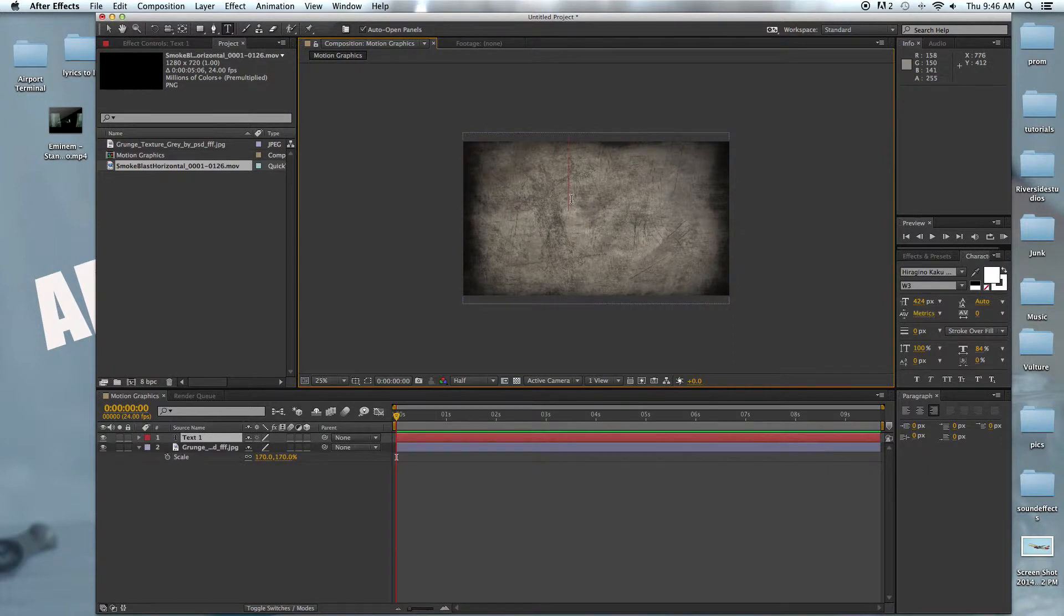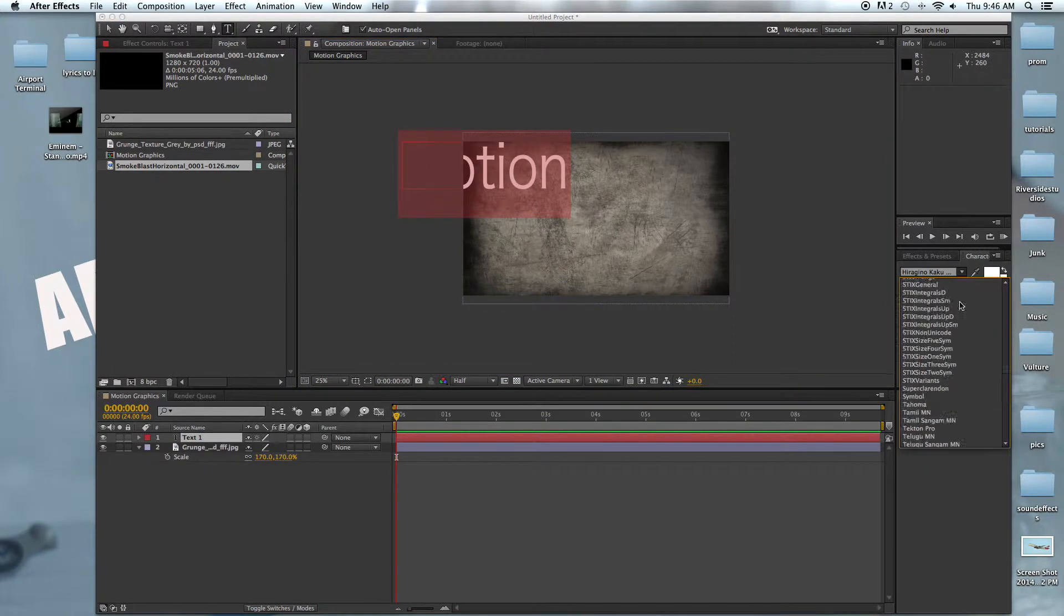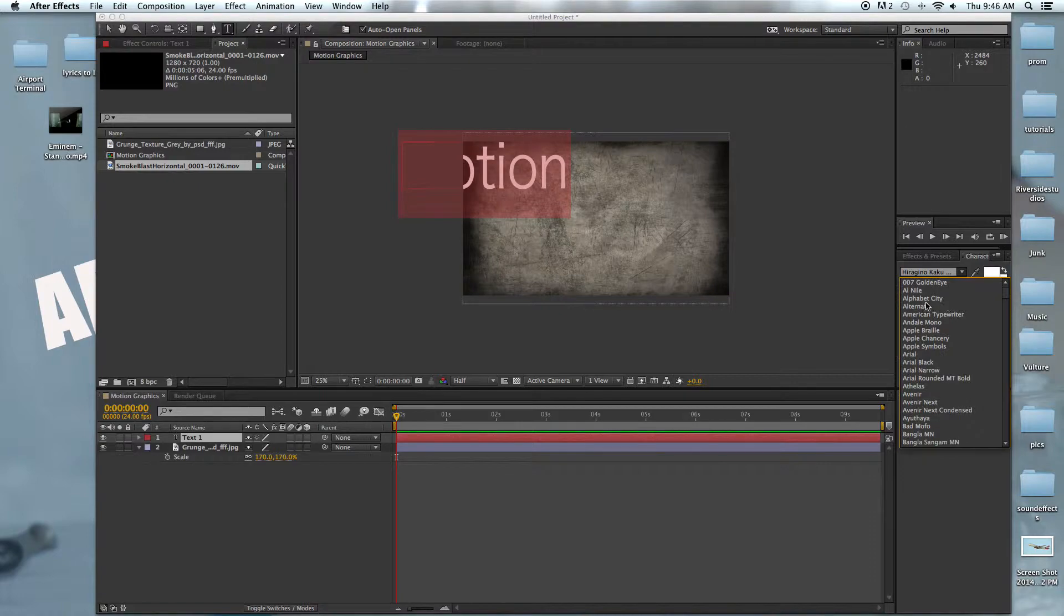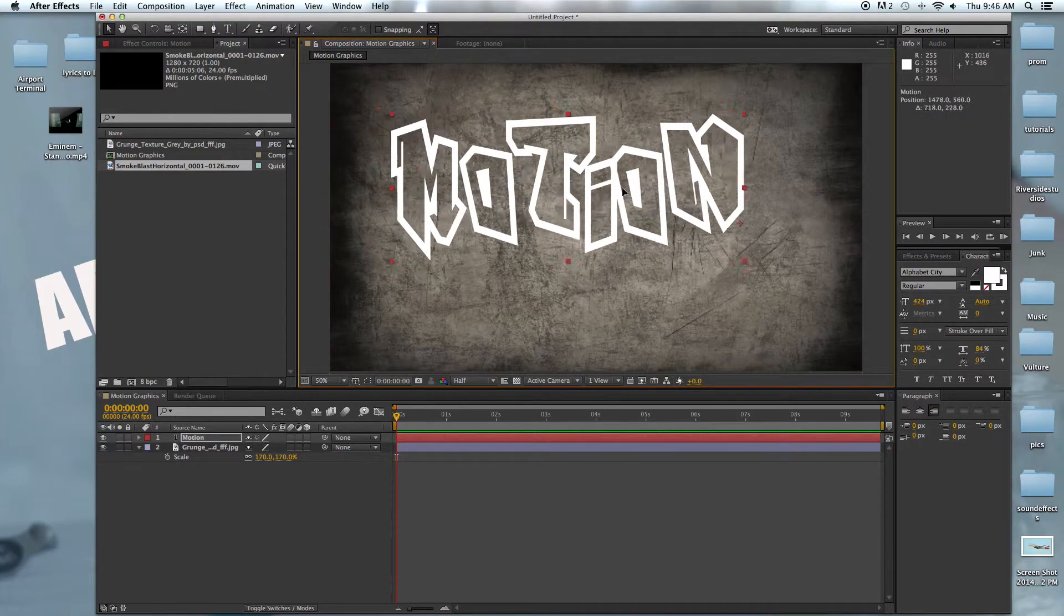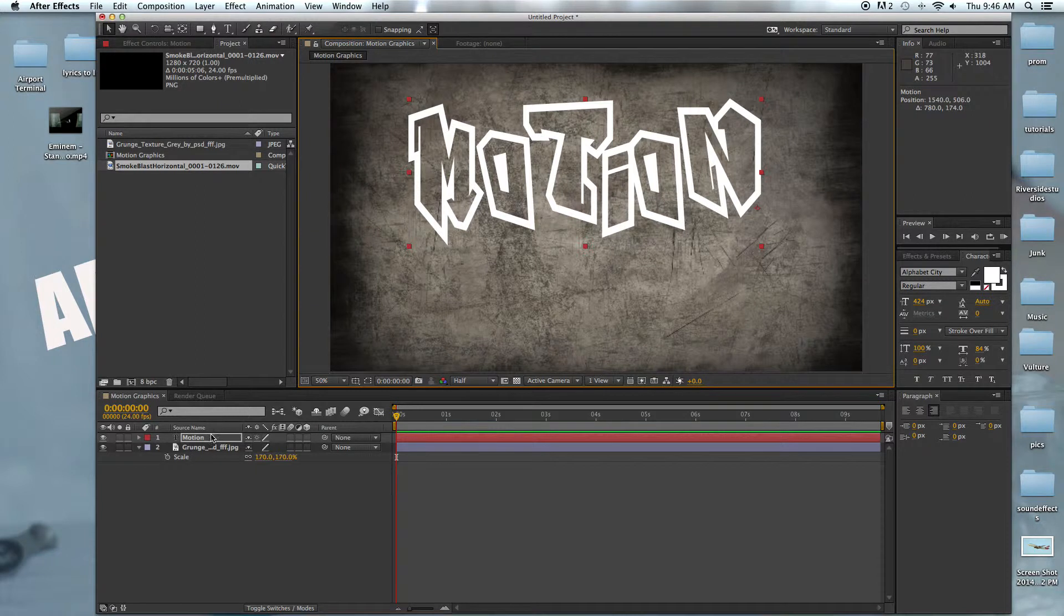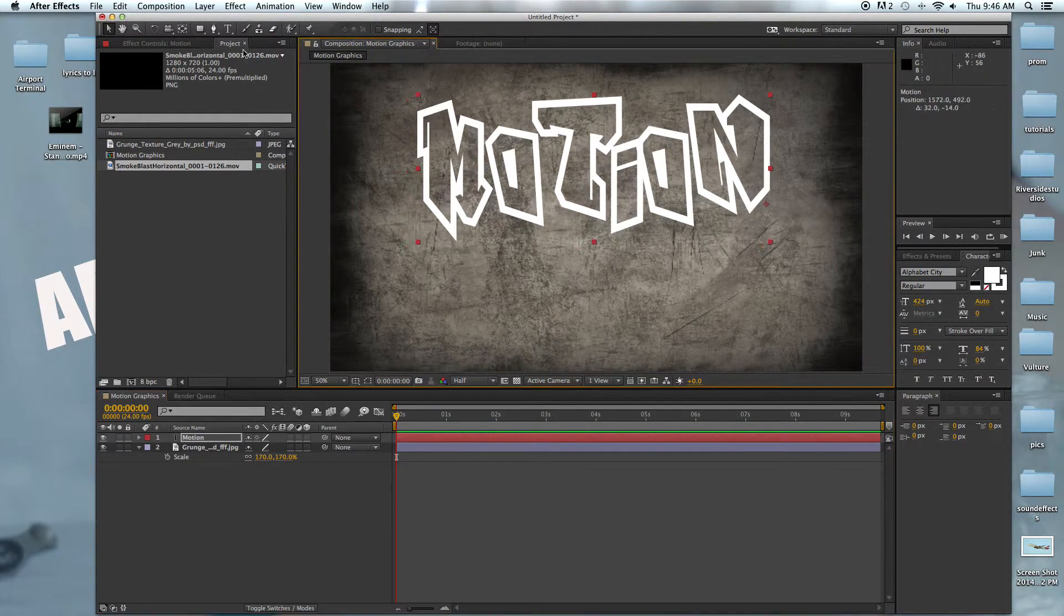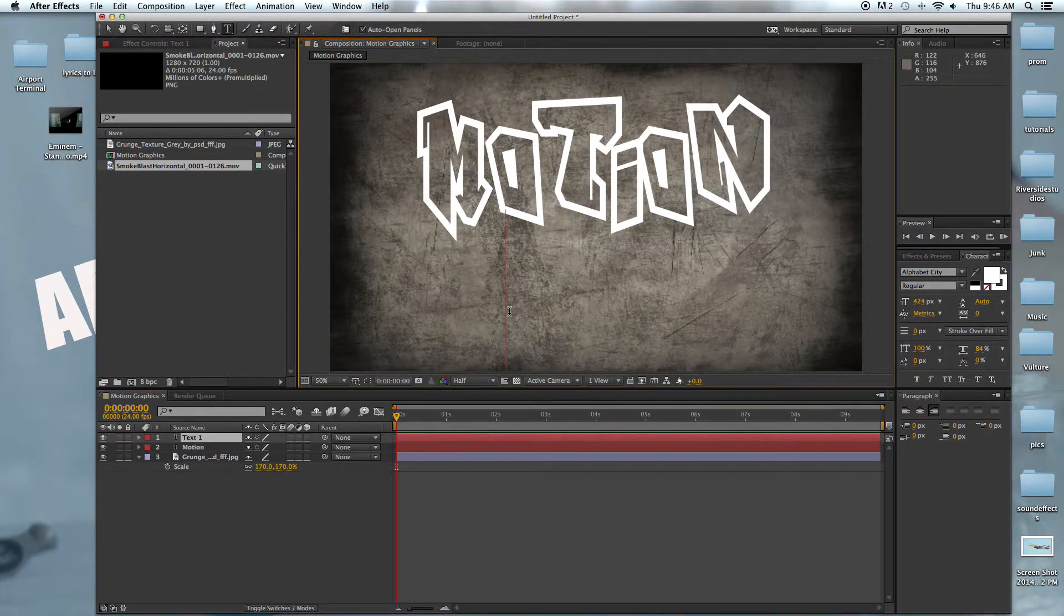Next we're going to hit the text tool and type in 'motion.' We're going to change that to our font, Alphabet City, and then we're just going to hit this tool and drag it over. Next we're going to start a new line so that we have more control.